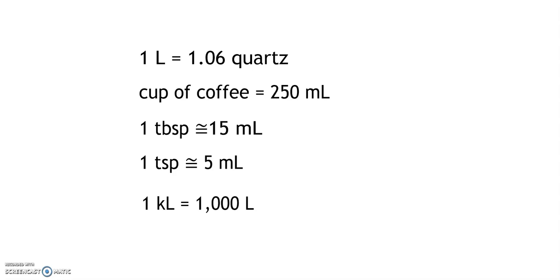Let's compare capacity units in the English and metric systems. In the English system, we measure large capacity units in gallons or quarts. In the metric system, we use liters.